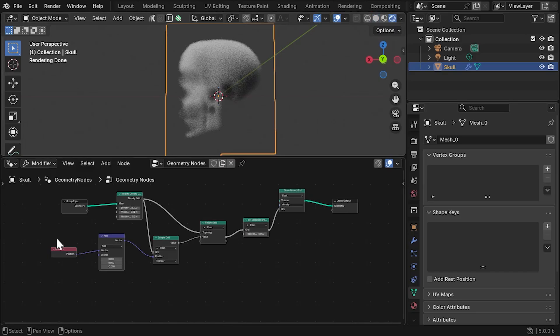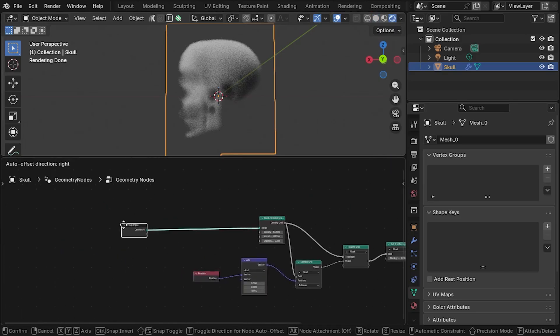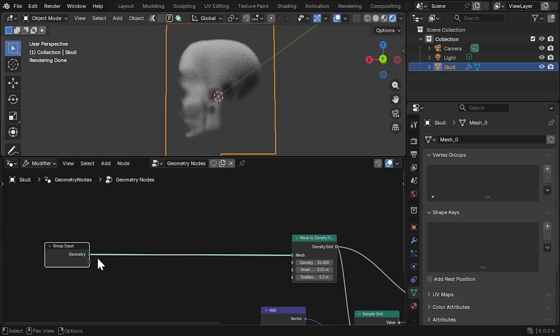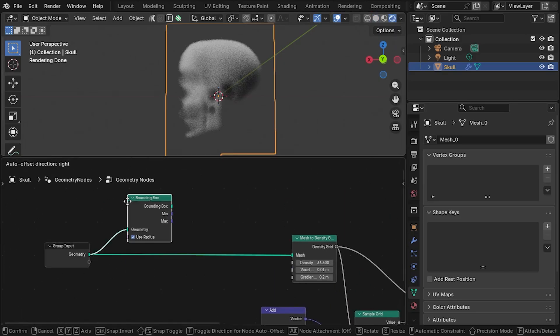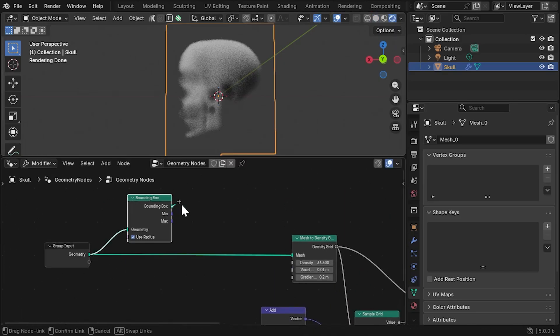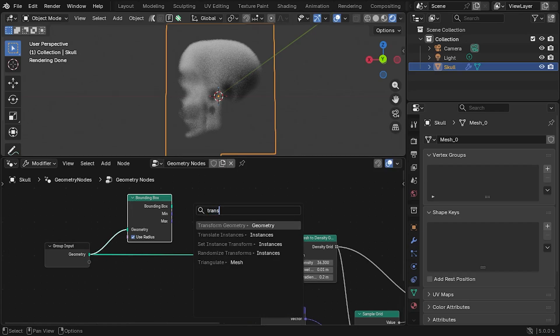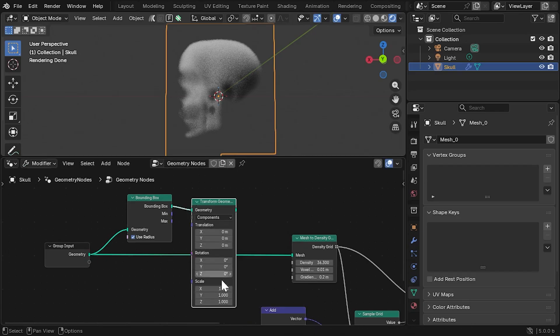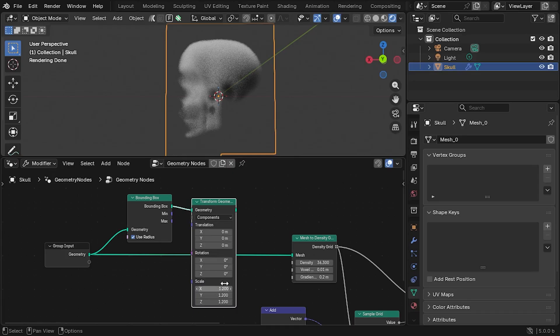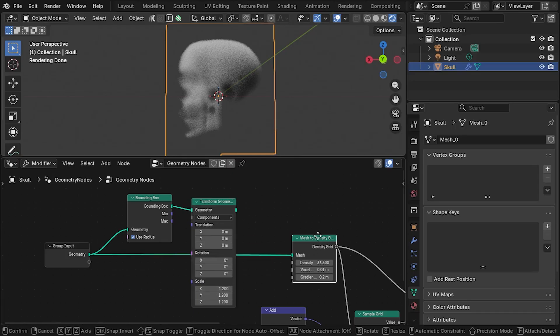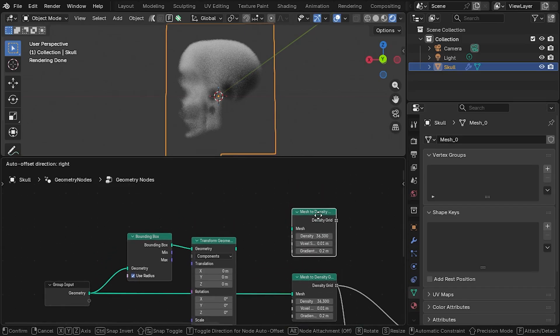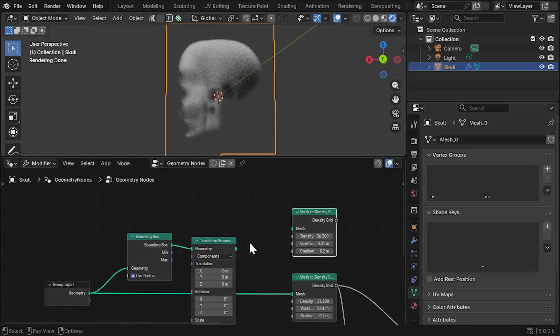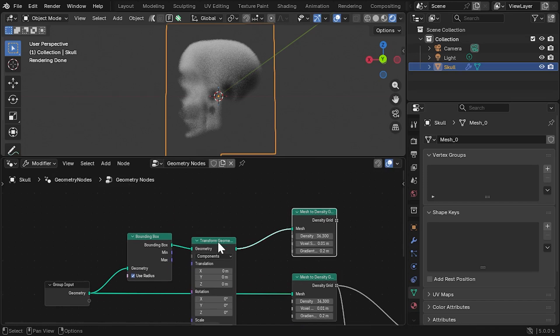For the moment, let's do this by adding a Bounding Box node to the setup, as well as a Transform node to scale it up slightly. Now, add a new grid by duplicating the Density Grid node with the same values as the other one. We'll then hook this up to the bounding box.